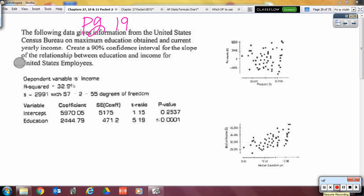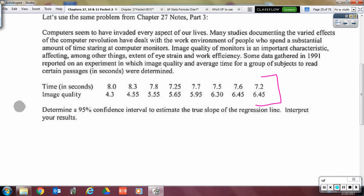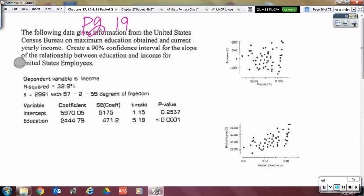Yesterday you did the phantoms and the panic model when you were given data you could put into your calculator to compute the linear regression T-test and T-interval. But now we're going to talk about how to do this if your calculator will not compute the T-interval, or if you have a computer printout. If you have a computer printout, you have to get the test information and the interval information by hand.